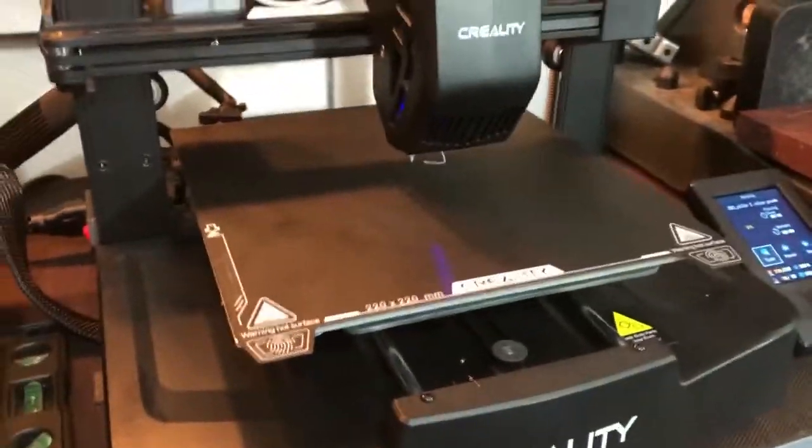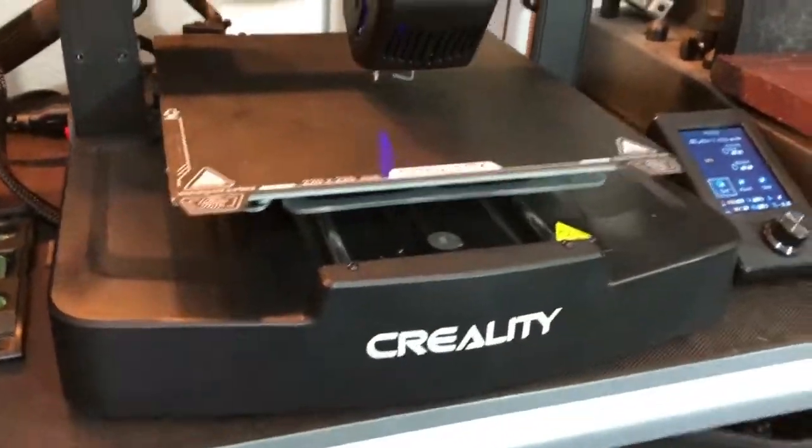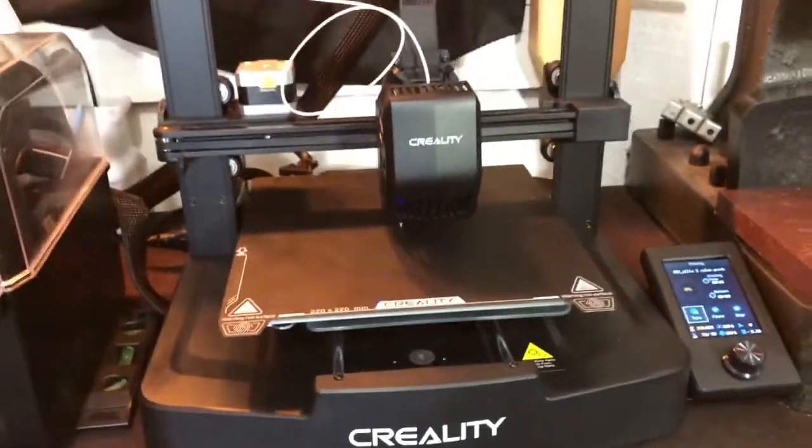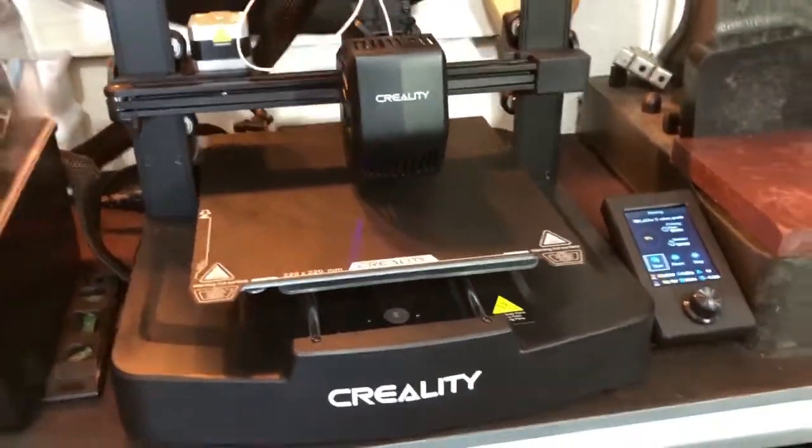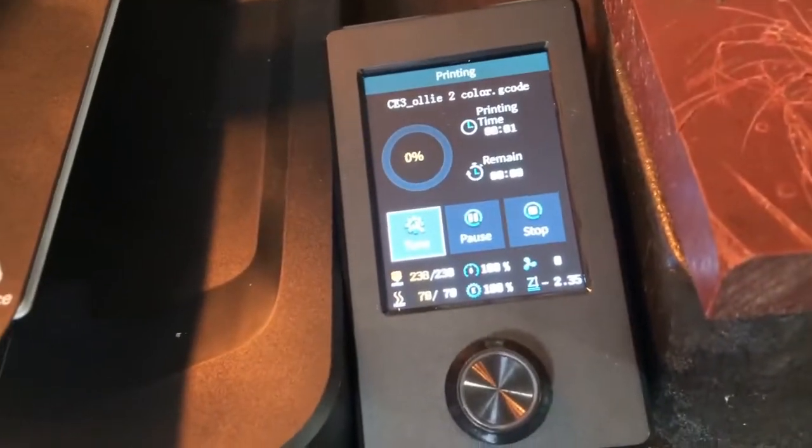In this video I'm going to attempt to do a two color print on my Ender 3 V3 SE. As you can see the file is set up, it's ready to rock.